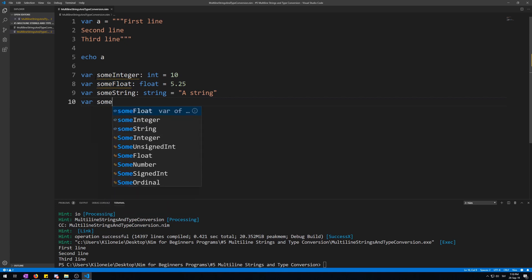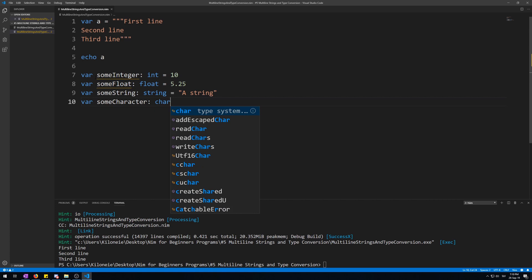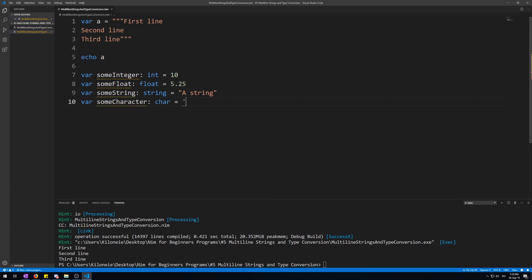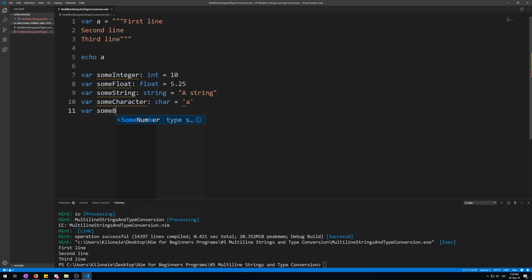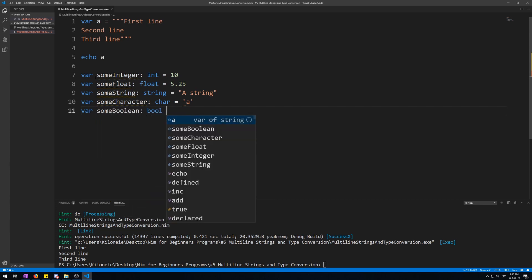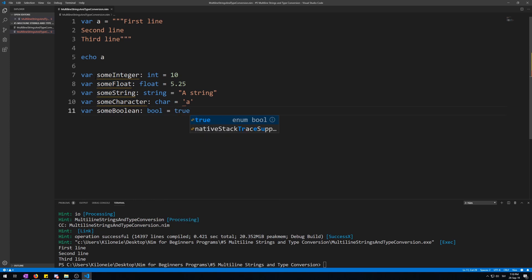Variable someCharacter as char equals single letter, let's say A. And lastly, someBoolean as boolean is true.